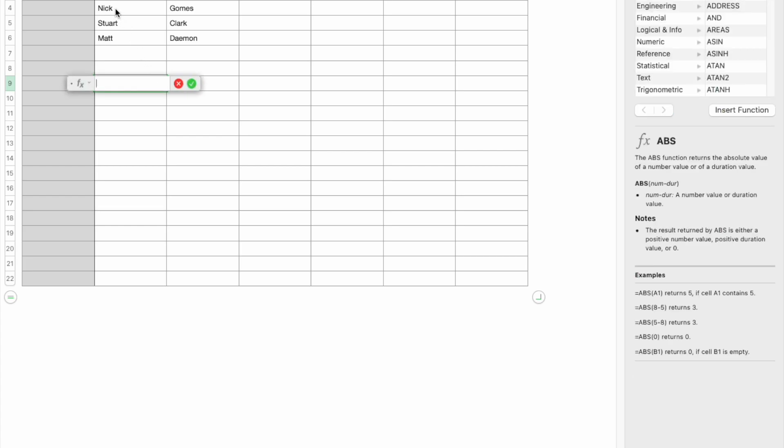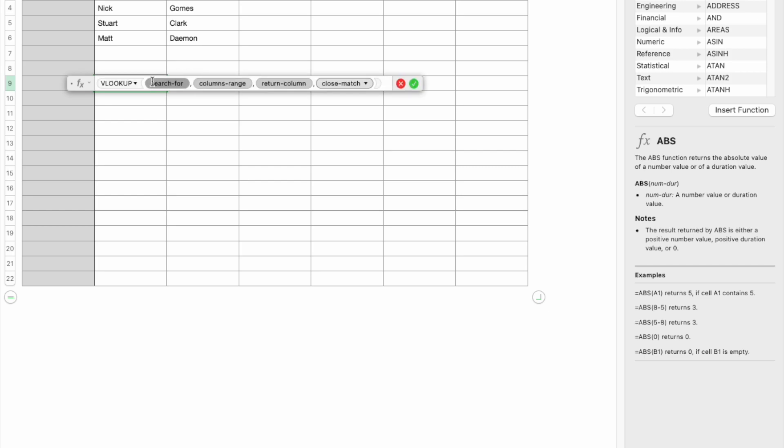this name 'Nick' in this whole table, and you want to get the last name. That's the output you want if Nick is found in the VLOOKUP. So let's do that.